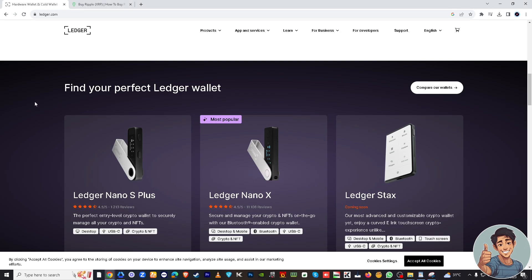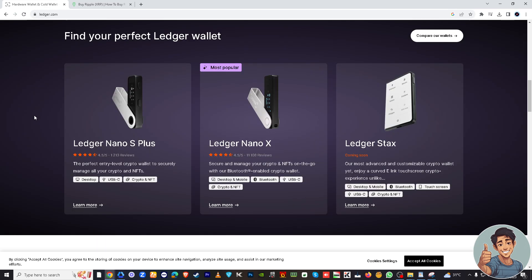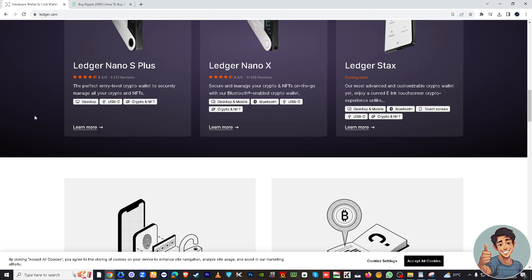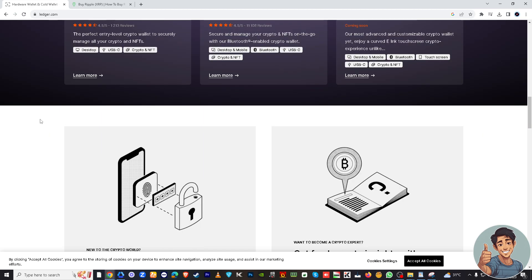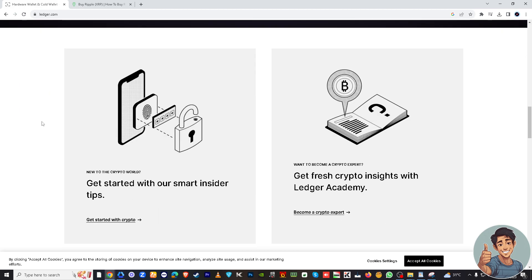It will include creating a secure PIN, writing down and safely storing your recovery seed phrase, and installing the necessary apps such as the XRP app on your device.